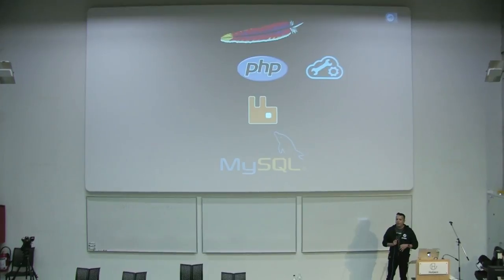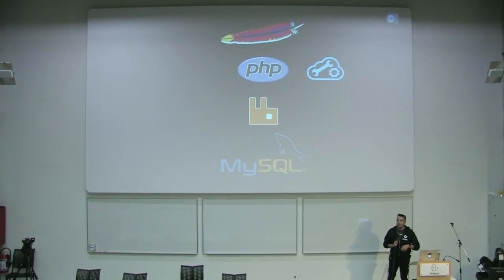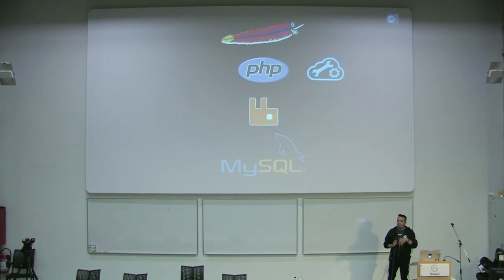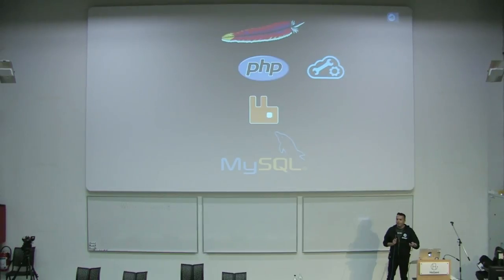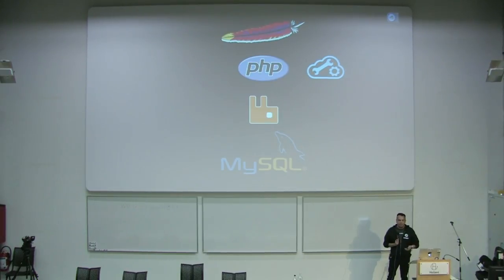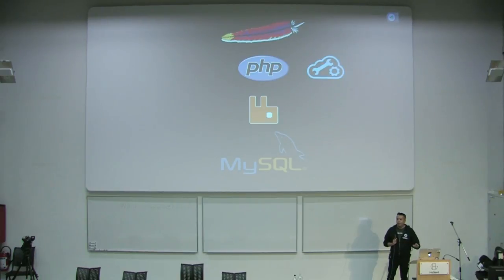There's another component here — you also need to manage not only those standard software components, but your own application content and app configs. And you can do that, because you love config management and automation. This is great.